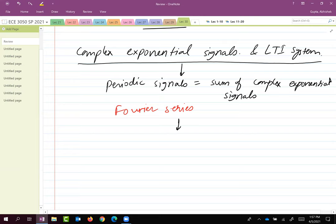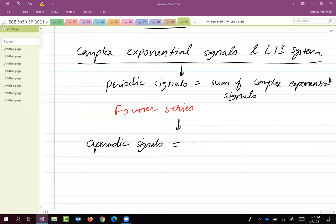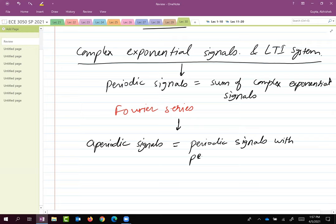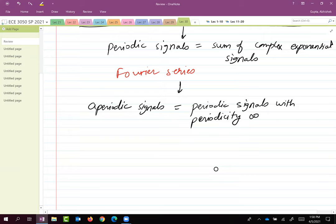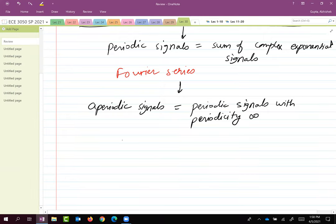Then we said not all signals are periodic — there are a lot of signals that are aperiodic. And then we said aperiodic signals are periodic signals with periodicity infinity. So these are signals with infinite period; I can keep repeating the same aperiodic signal again and again after an infinite time interval. And that led us to the development of Fourier transform.